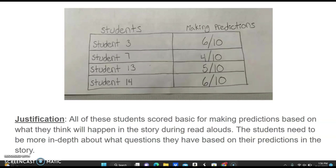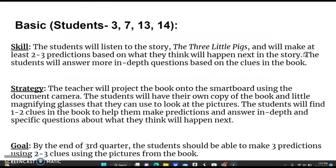Basic students will need to be more in-depth about what questions they have based on their predictions. The skill for basic students is: students will listen to The Three Little Pigs and make at least two to three predictions based on what they think will happen next. They will answer more in-depth questions based on clues in the book. The strategy is that the teacher will project the book onto the smart board using a document camera, while students have their own copy and a magnifying glass to look at pictures. Students will find one to two clues to help make predictions. The goal is that by the end of the quarter, students should make at least three predictions using two to three picture clues.